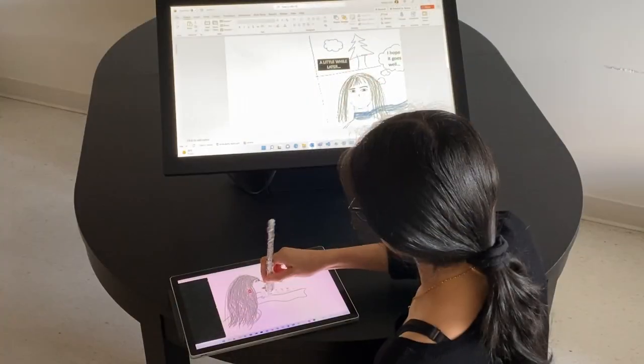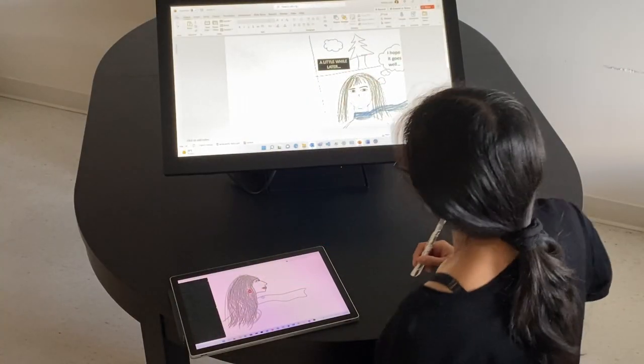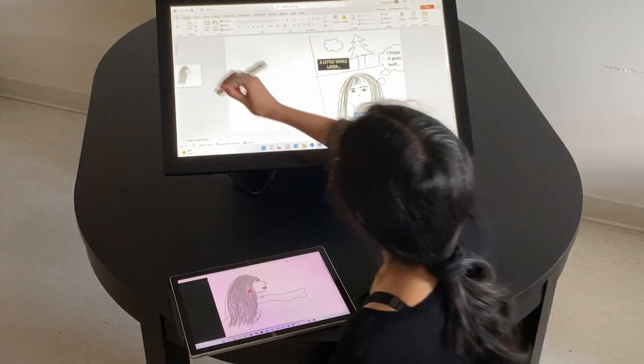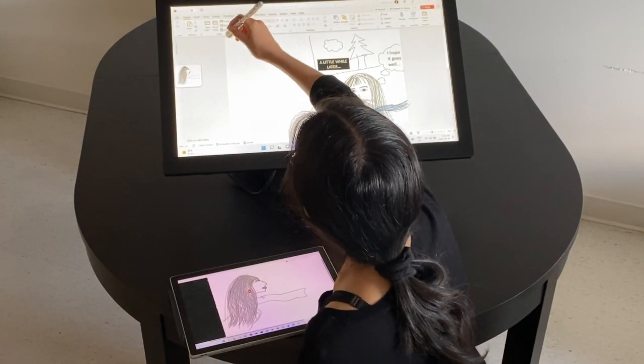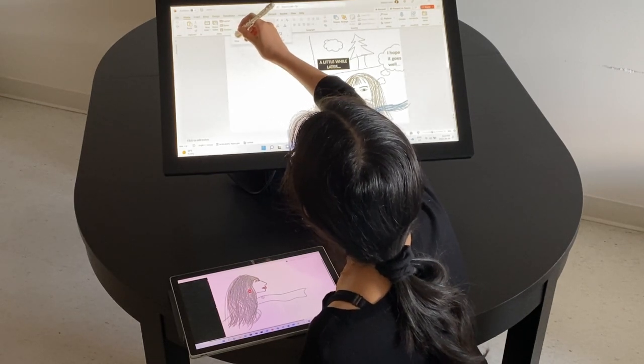The same concept works when copying images, like when transferring sketches from a tablet to a larger drawing surface.